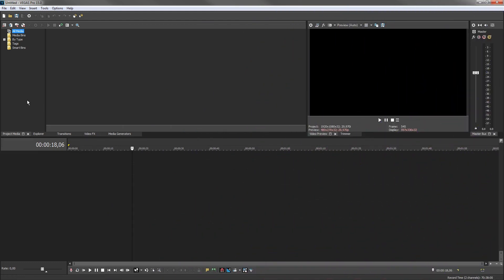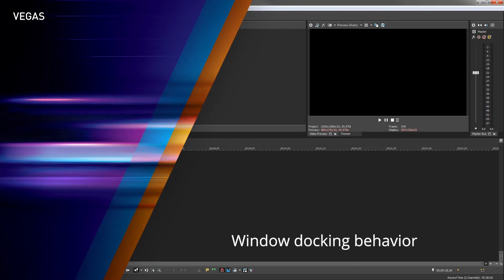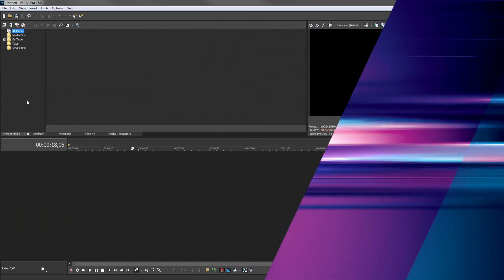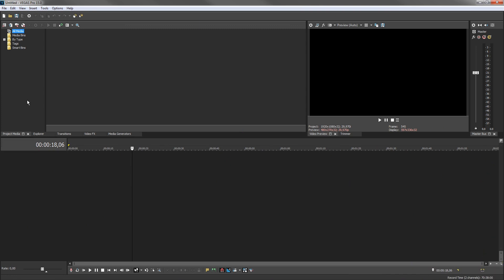The Vegas Pro interface is divided into two main areas: the window docking area on the top and the timeline on the bottom. But like almost everything about the interface, you can change the configuration to suit your exact needs and preferences.